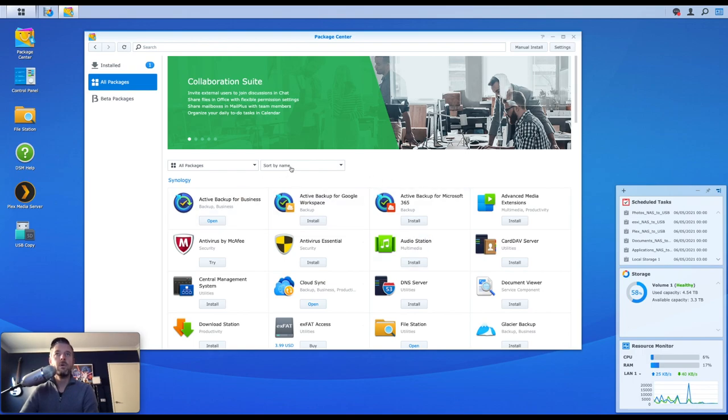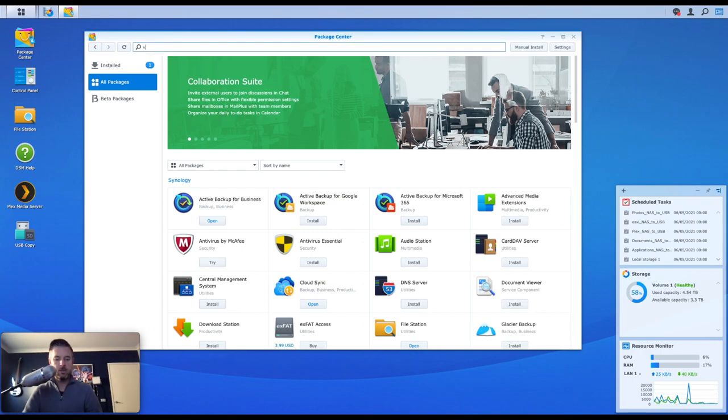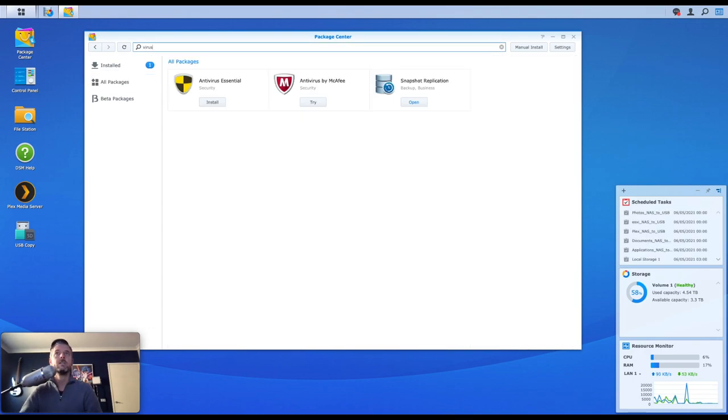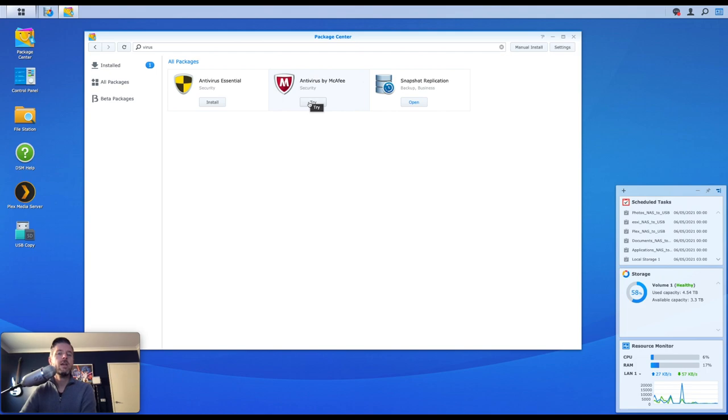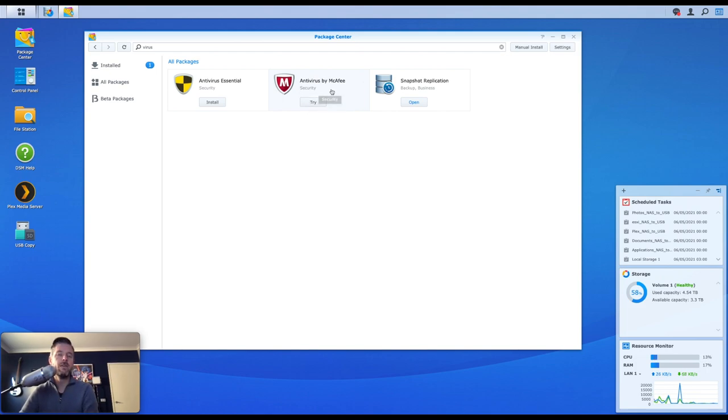But in here you'll see there are a couple. We can actually type in here, we can just type in 'virus', press enter, and well, excluding this one, there are two in here. This one is not free, okay, hence why it says 'try'. You can download it, you can try it for free, but then you have to have a license really to be able to use it going forward.